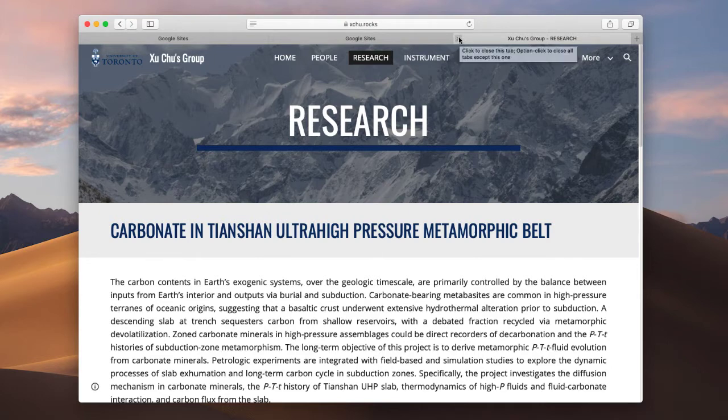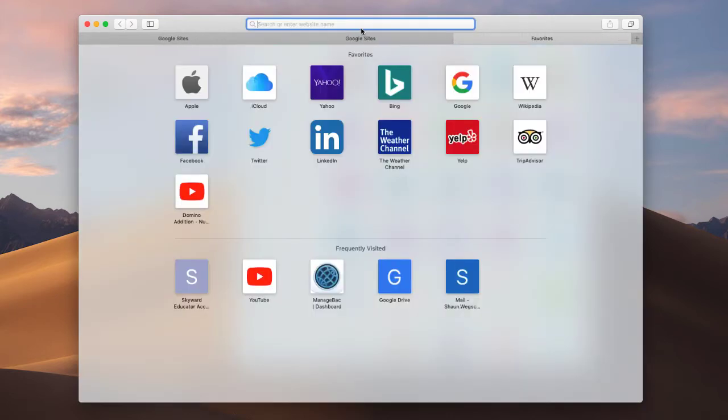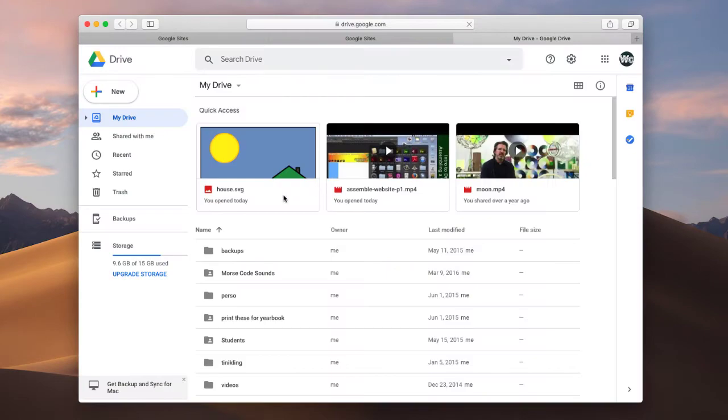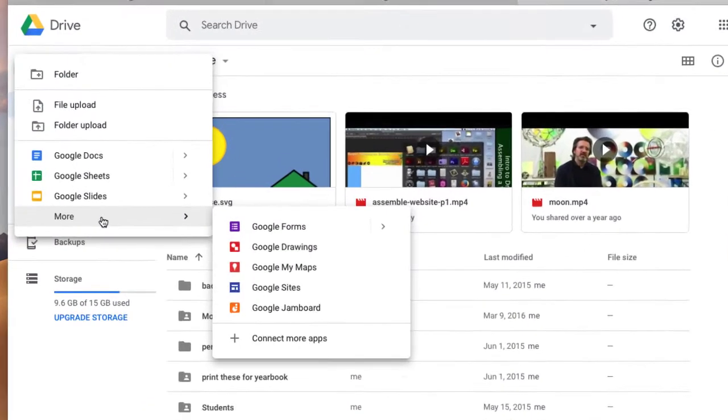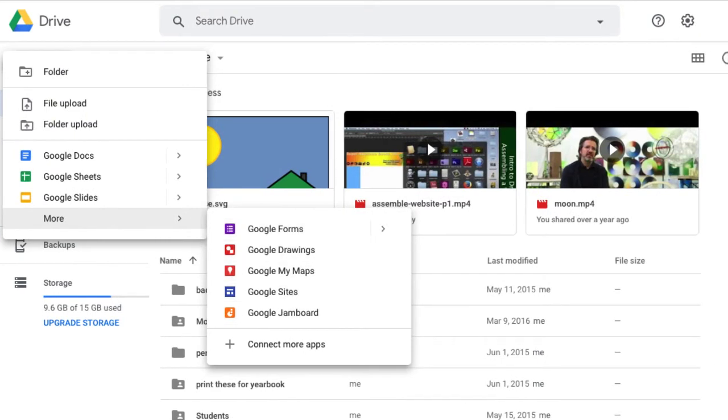So the first thing you need to do is to actually navigate to Google Sites. There's a few different ways that you can do this. If you're in your Google Drive, you should be able to see Google Sites here underneath More. We can see it right here.